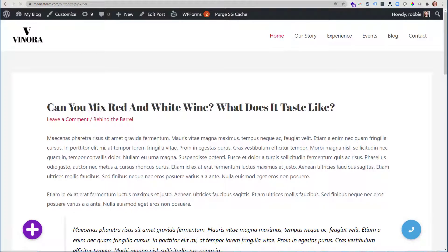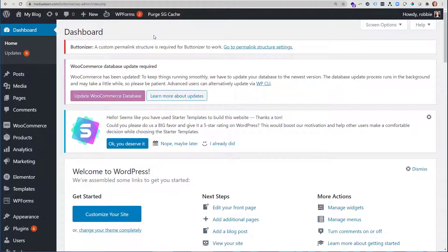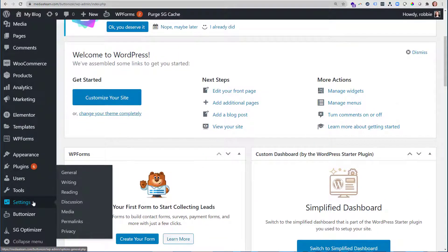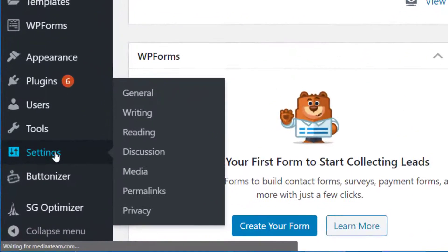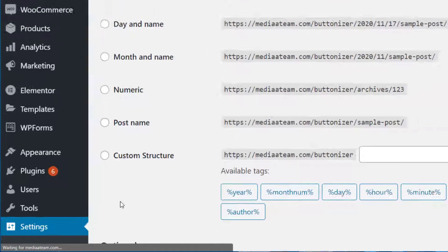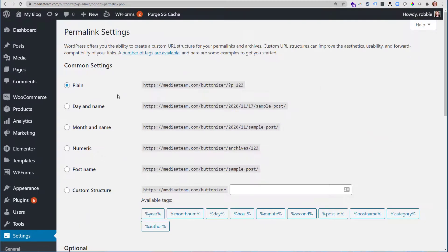Let's go back to the back end of WordPress. In the back end of WordPress, you'll go down to settings and then permalinks.